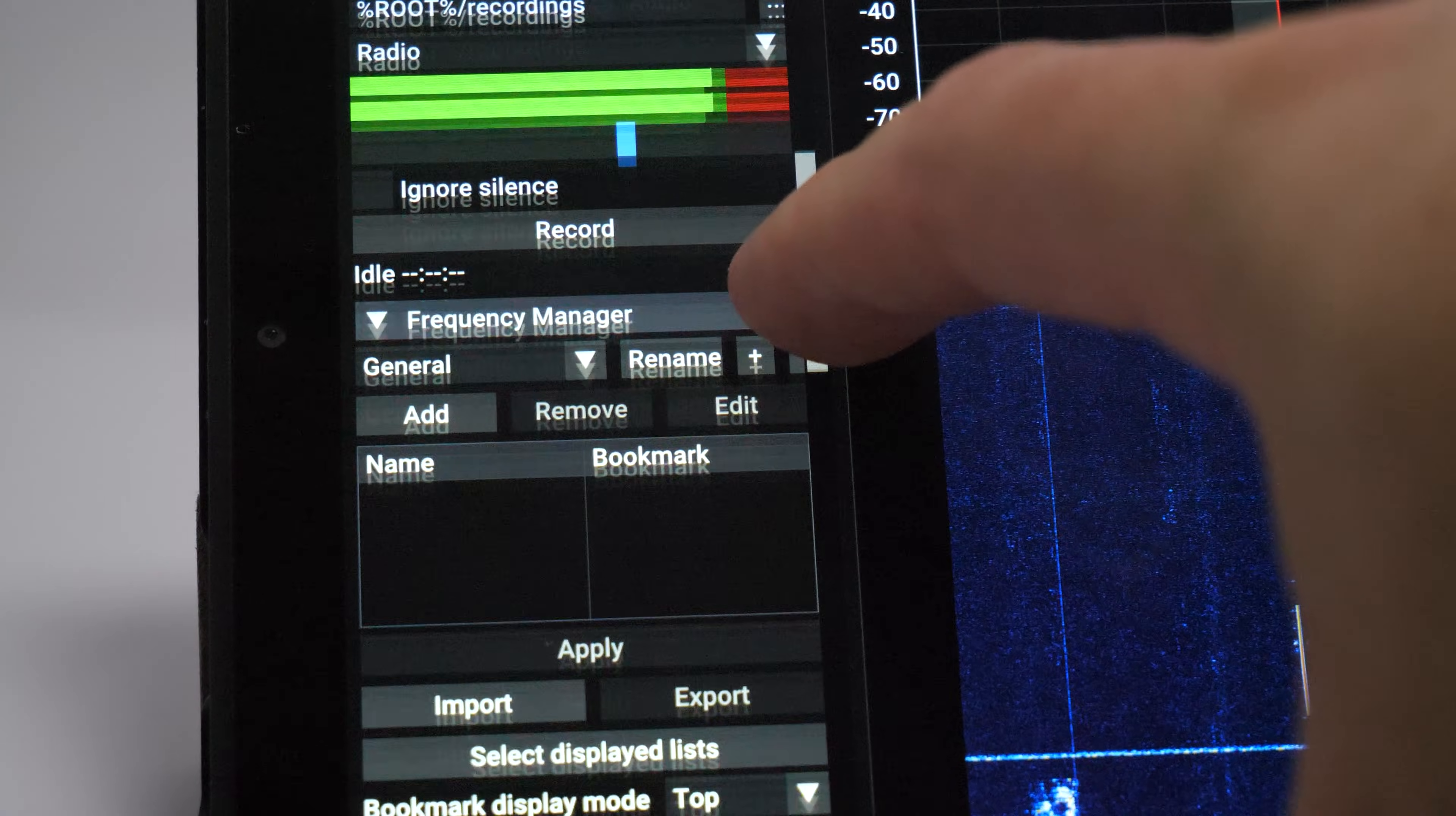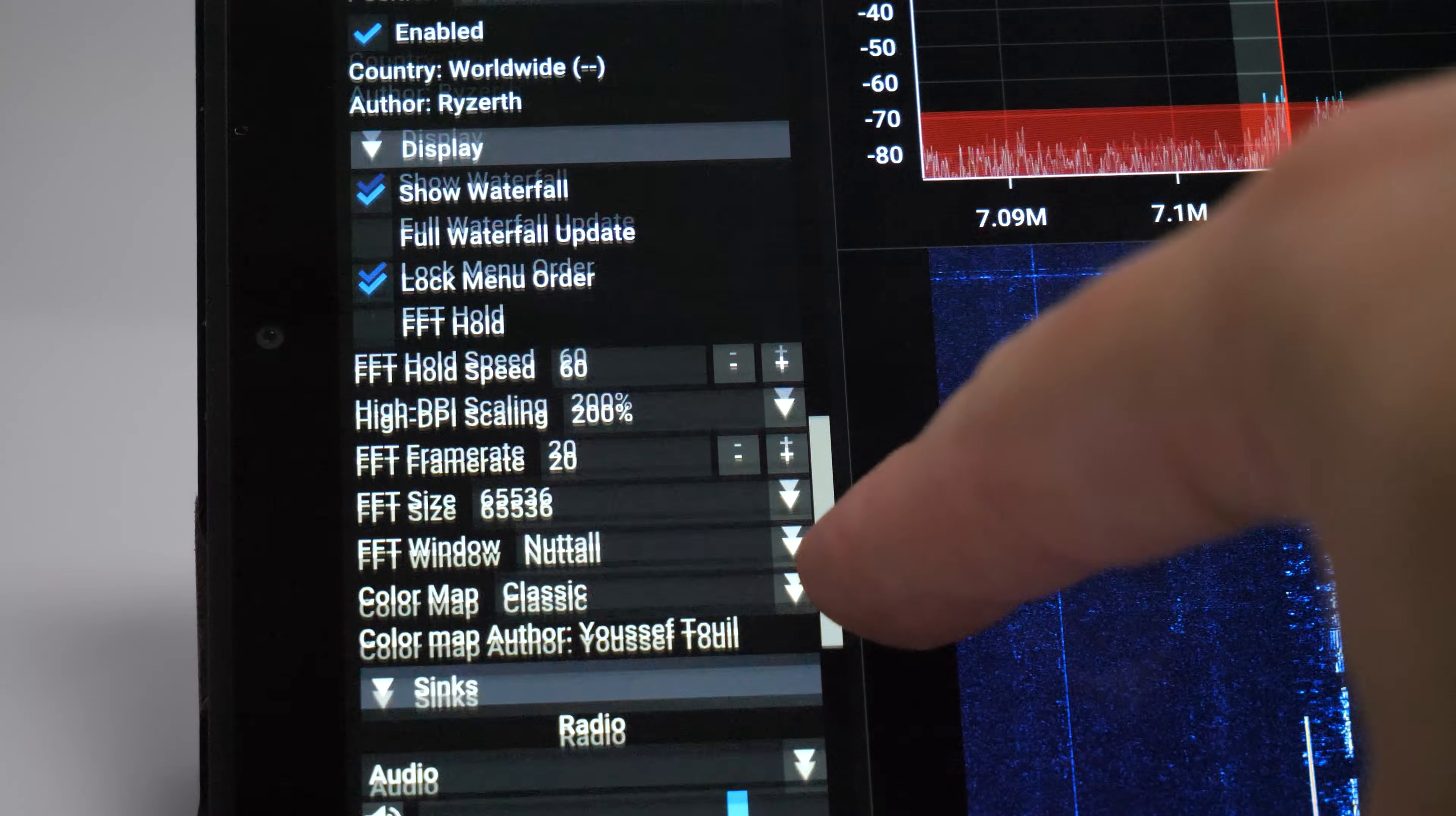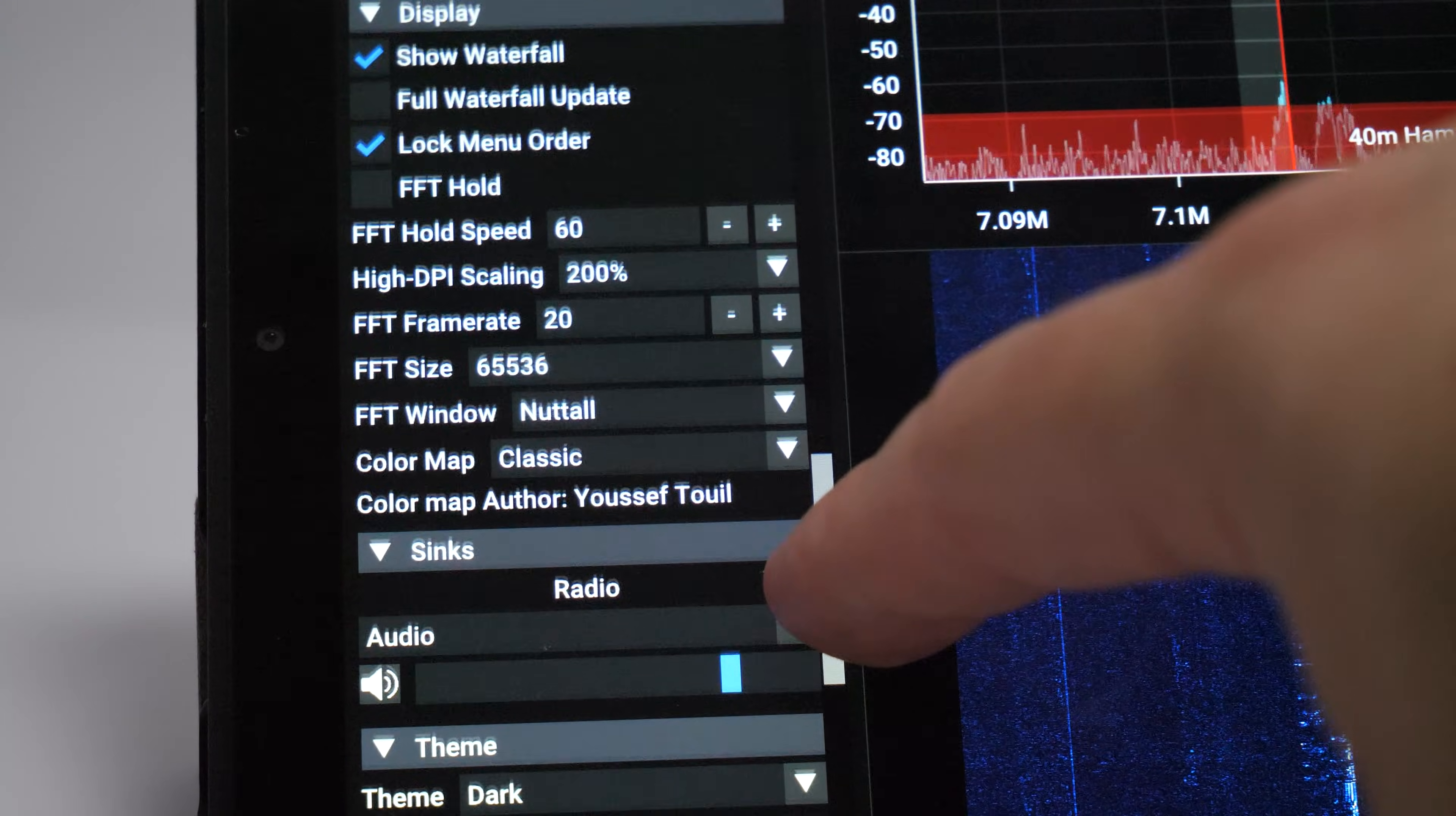As mentioned before, SDR++ on Android is the same as if you were using it on your computer, so the left menu covers everything the same. From modulation to frequency manager, audio routing, waterfall and FFT settings, module manager and rig control server.